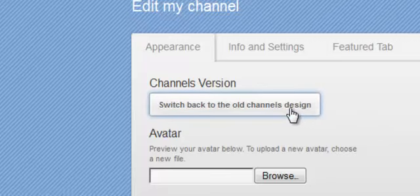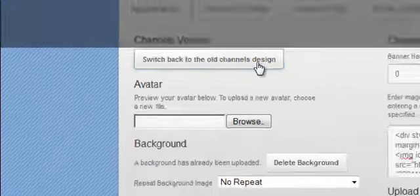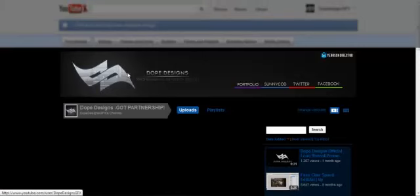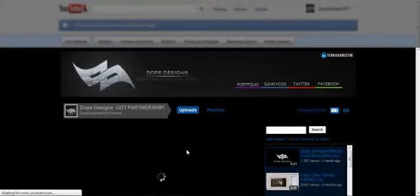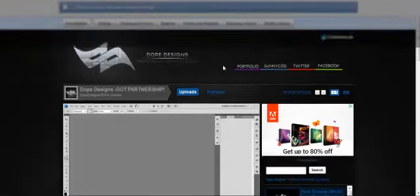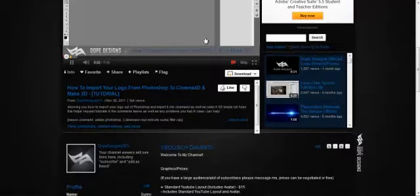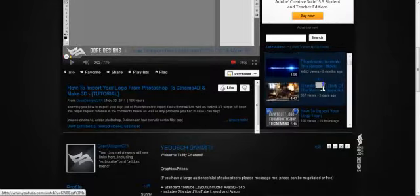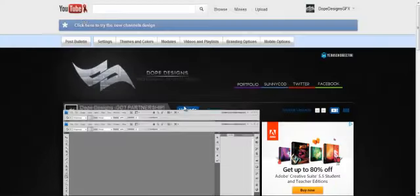Once you click that, just let it load up. There you see I have my old channel back. You can see I have my banner, my videos are all back to normal, everything's good.